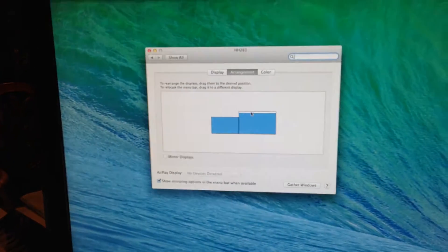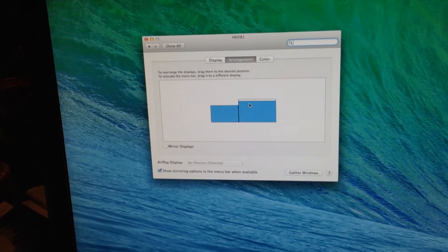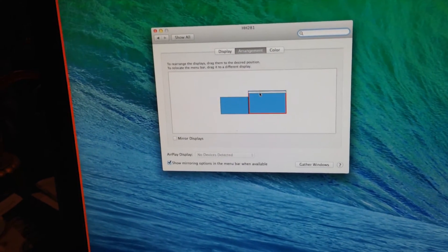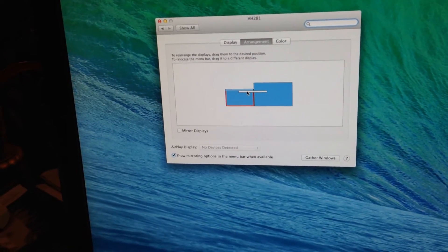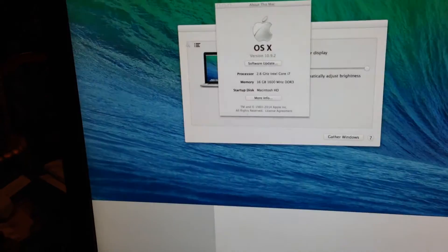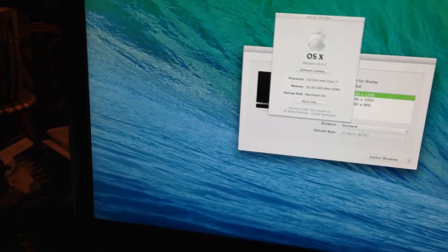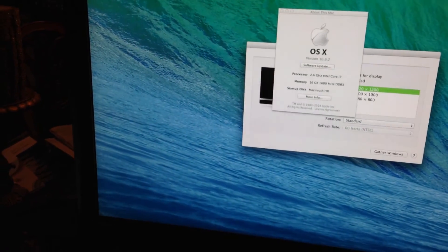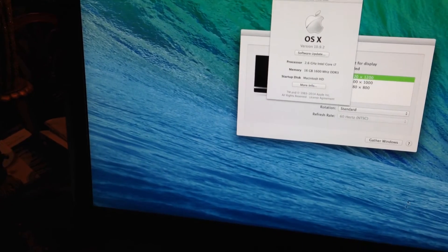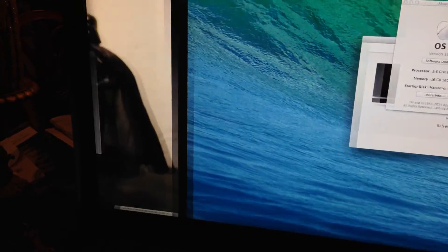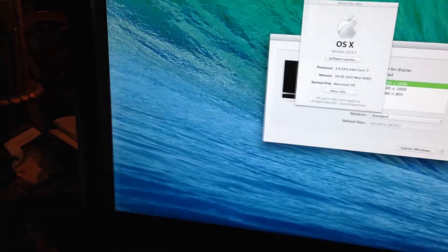But again, watch. I move the bar back to my built-in screen. And where did my mouse go? And we're smooth again.